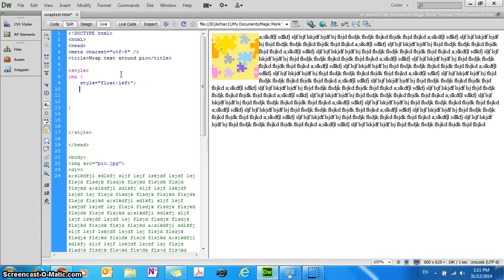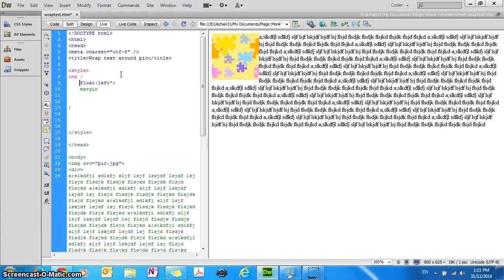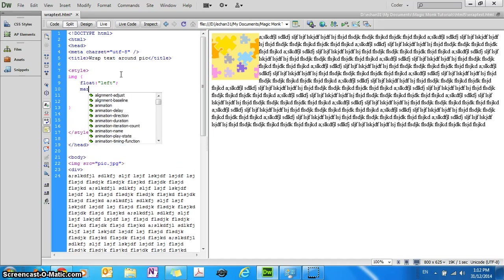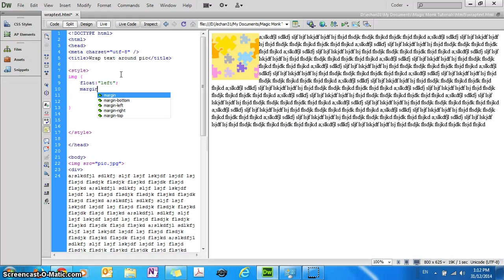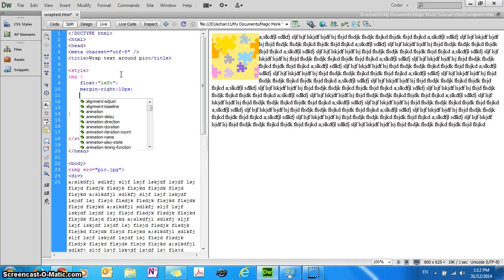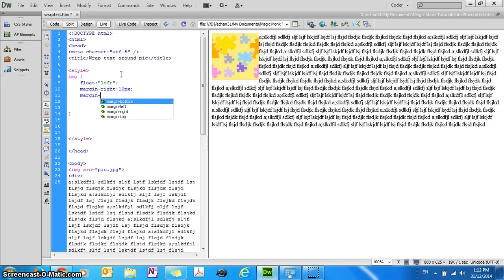And let's make the margin. Well I don't need this at the front. So let's make the margin, is that working now. Margin, let's make the right margin 10 pixels, and the bottom margin 10 pixels.